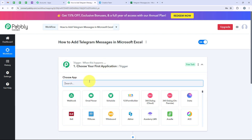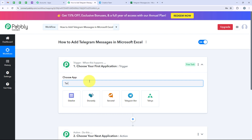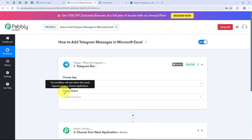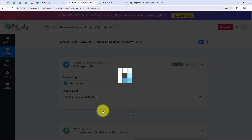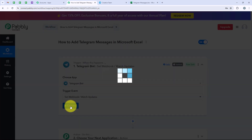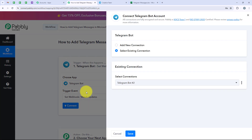Now we are going to select our trigger application, which is Telegram Bot, because I want that as soon as a new message is received, automatically my workflow should be triggered. So I am going to search for Telegram Bot and select it. For the trigger event, we are going to select set webhook / watch updates, and then click on connect. It is asking me to add a new connection or select an existing connection. If you have already connected your Telegram Bot account with Pabbly, you can select the existing connection and save. But if you haven't, click on add a new connection.